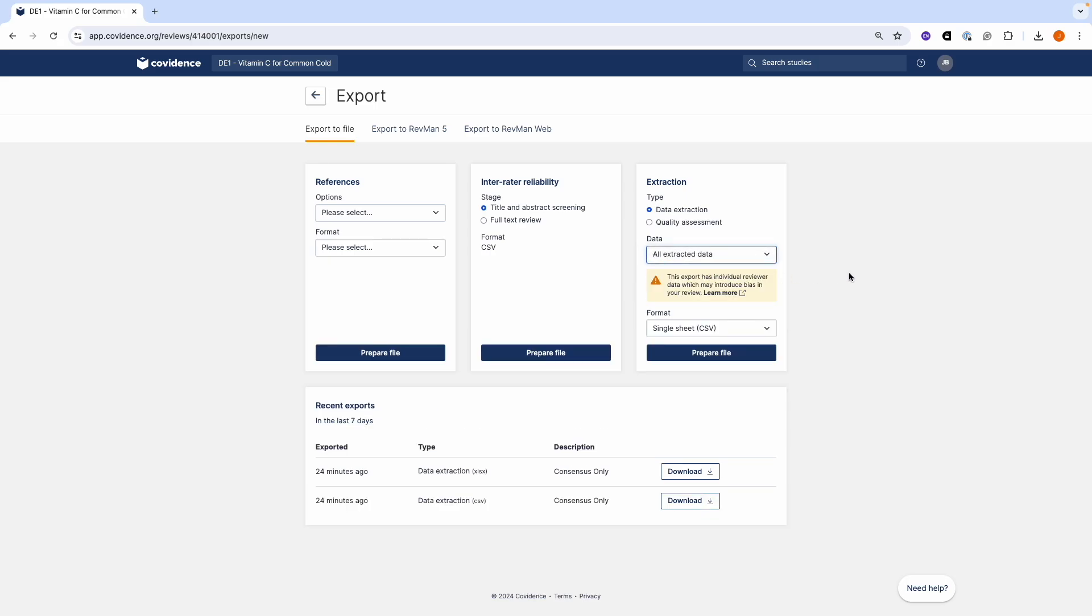Note that if you select All Extracted Data, this will export individual reviewer data and may introduce bias in your review as blinding will have been broken. You can learn more about this by clicking on the link here.